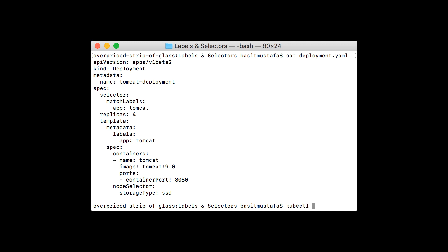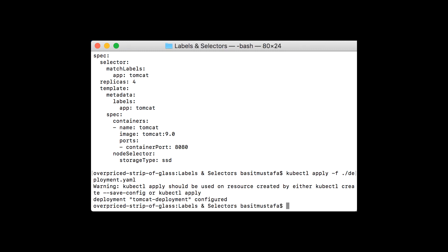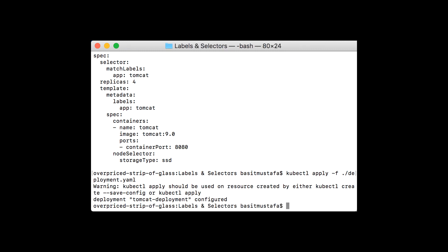Since we've made a change to our deployment.yaml file, we'll need to use the kubectl apply command to apply that change. Let's make sure that we're in the proper directory and the deployment.yaml file looks correct. Now let's use the kubectl apply command with the -f flag pointing to deployment.yaml. This will apply the updated deployment.yaml file onto our Kubernetes cluster. As you can see, the deployment was successfully configured. Using kubectl apply allows you to apply changes to the deployment that may not be possible using individual kubectl commands — for example, node selector must be done in the deployment file. With this change applied, Kubernetes will only deploy Tomcat to nodes labeled with storage-type equaling SSD.